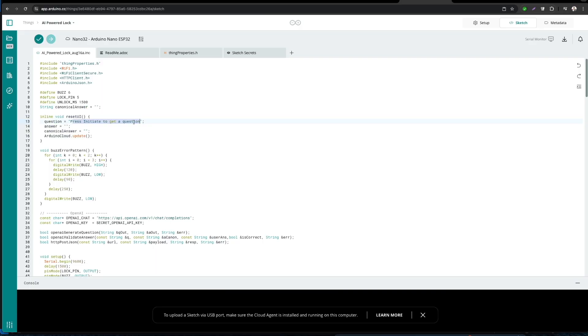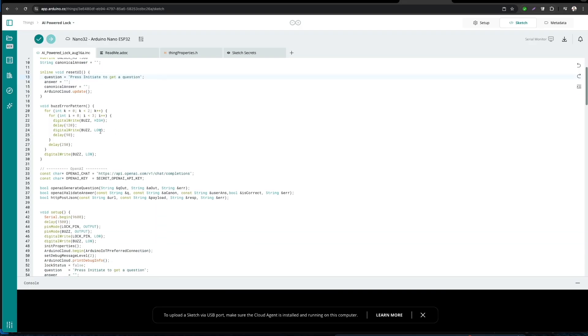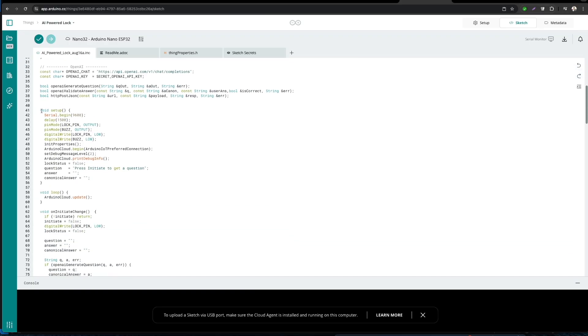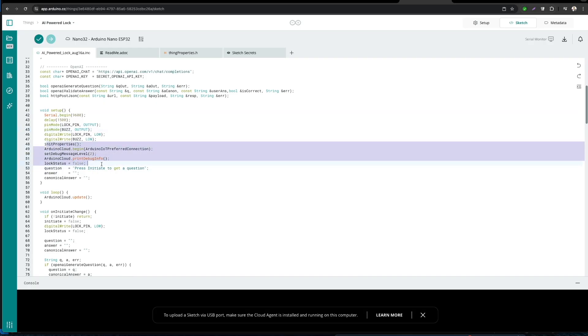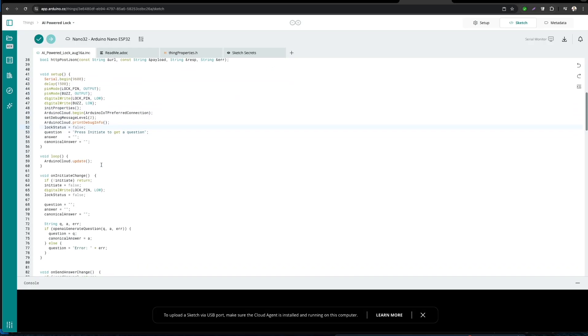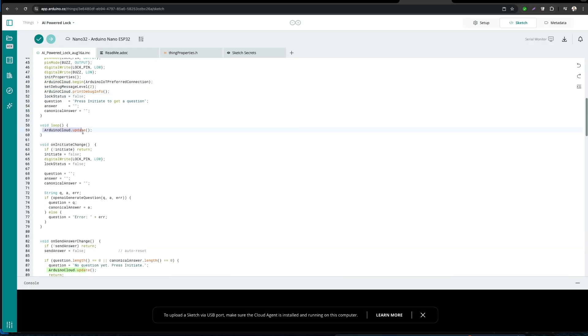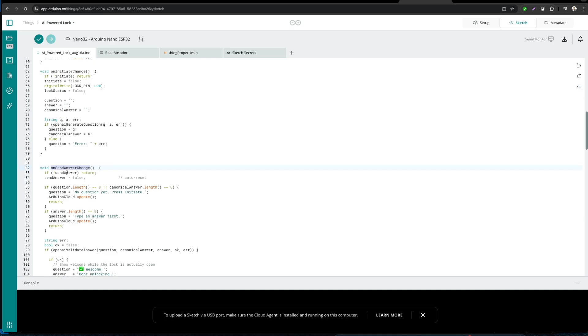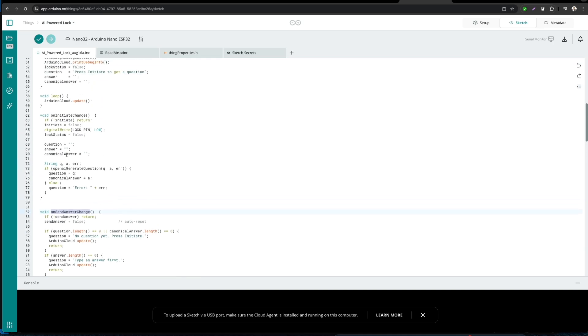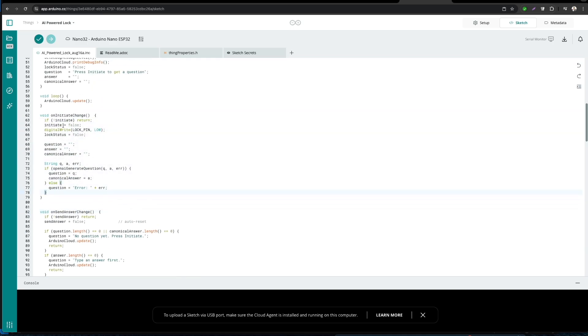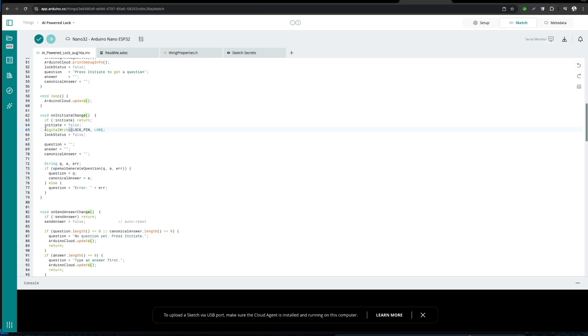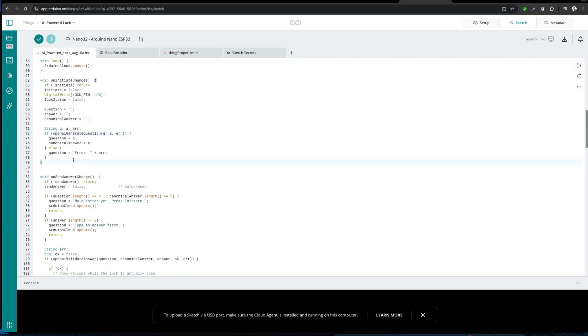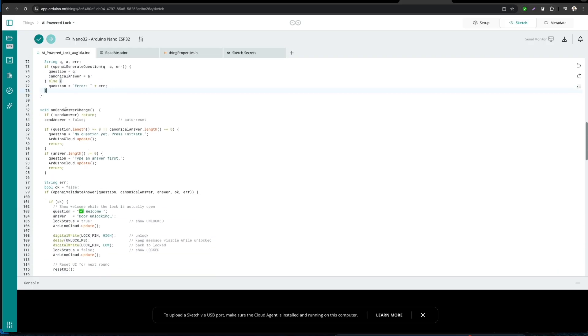Now let's take a look at the code. First, we have the resetUI function that sets the default prompt, clears answer and the canonical answer, and updates the dashboard. Then we have the buzzerErrorPattern function that makes two quick triples of beeps on the buzzer. In the setup function, it starts serial, sets pin modes, starts Arduino Cloud, and initializes UI. Then we have the loop function that calls Arduino.cloud.update. Then we have the onChange function for all the five variables.